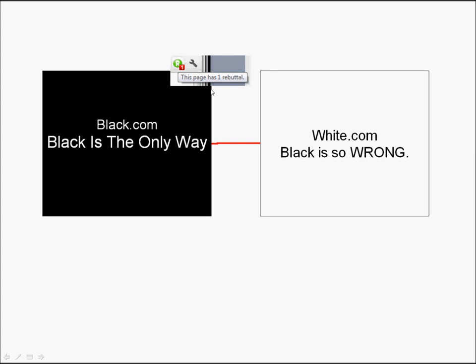When you're using Rebutter, the person who writes this or anyone else can connect this website to this website. And whoever looks at this website will get this: This page has one rebuttal alert in Rebutter. So far, so good. This is pretty straightforward. This is the story that we're telling you all for Rebutter.